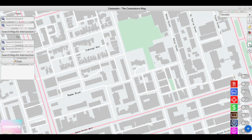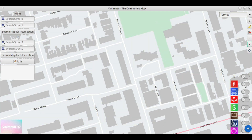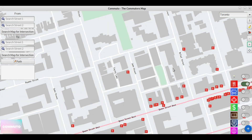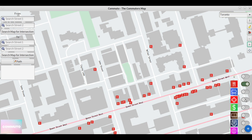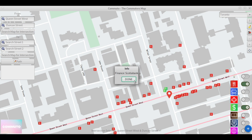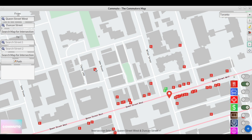POIs are points of interest derived from the OSM data, and you can filter them to view various points such as food services, medical services, and financial services like ATMs and banks.